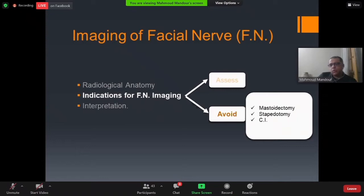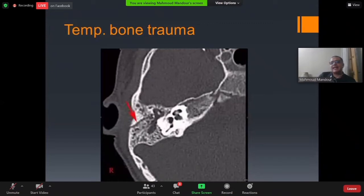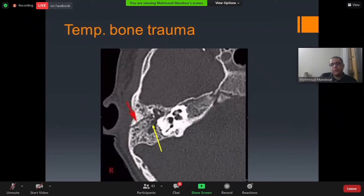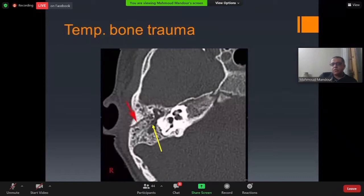For assisting cases of facial palsy after temporal bone trauma: on axial CT we can see different fracture types — otic bone-sparing or otic bone-disrupting fractures. In an otic bone-sparing fracture, the yellow arrow points to opacity inside the mastoid and middle ear cavity, which usually represents hemotympanum.